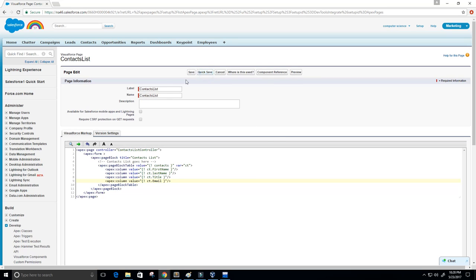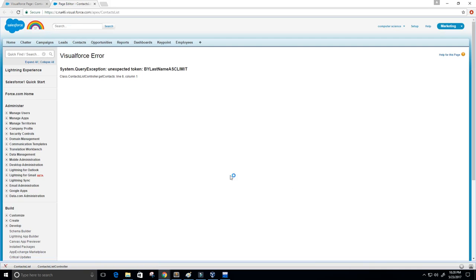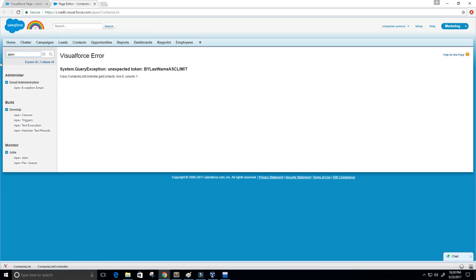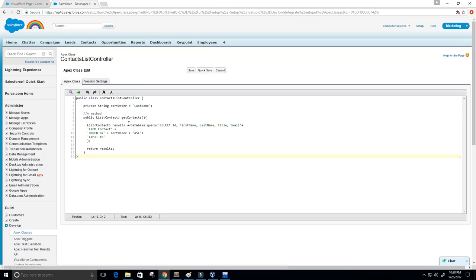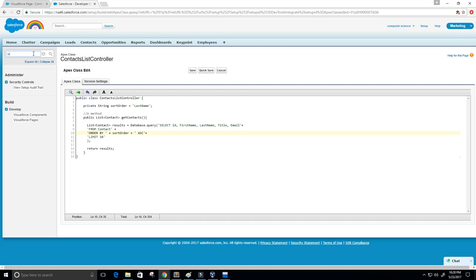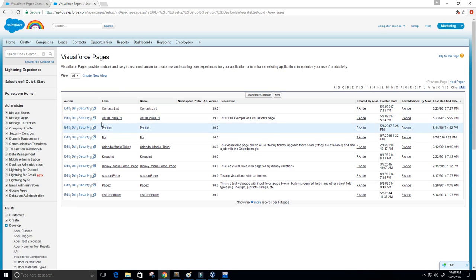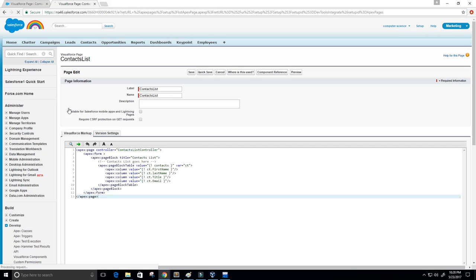Let's do a quick save and preview. We get an error: 'System.QueryException: unexpected token BY LastName'. There seems to be something wrong in the getContacts function at line 8. Let's go back to that controller — the problem is there are no spaces in the concatenated query string. Let's add spaces and save.